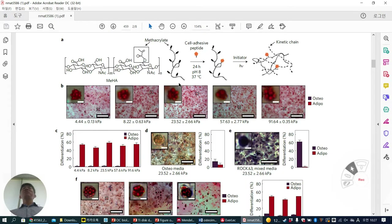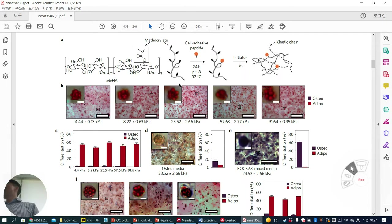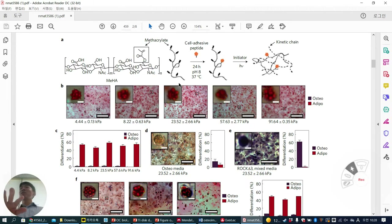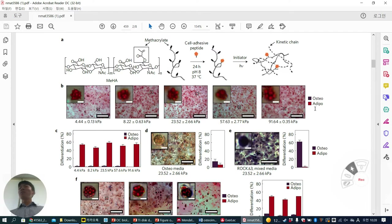Previously we learned that in 2D, changing stiffness affects stem cell fate — high stiffness promotes osteogenesis of MSCs, while soft stiffness promotes adipocyte or neuron differentiation. So we might expect the same in 3D. They cultured cells in 5 different stiffnesses from 4 to 100 kPa in 3D, using a half-and-half mixed adipogenic/osteogenic media so cells could determine their own fate.